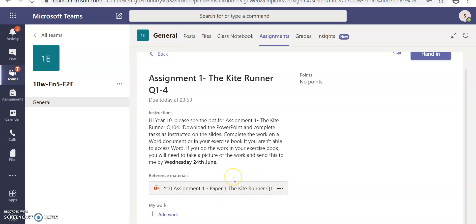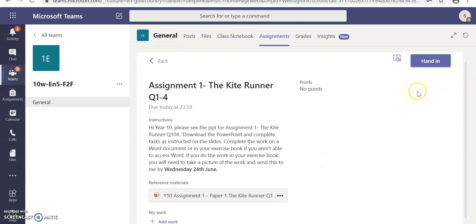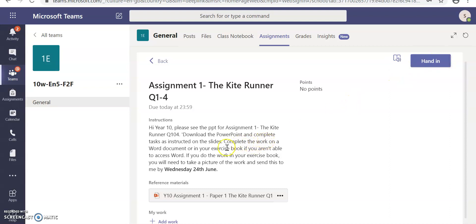Now, let's assume that I have downloaded and opened the PowerPoint and looked at the work that has been set. I now know that I need to answer a question so that I can hand in my work. In order to hand in the work, I need to complete the work. It says here that you must complete the work on a Word document. So I need to complete the work on a Word document. In order to do that, I need to go to the Add to My Work section and click on Add Work.